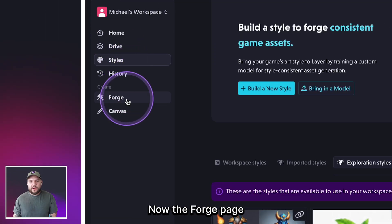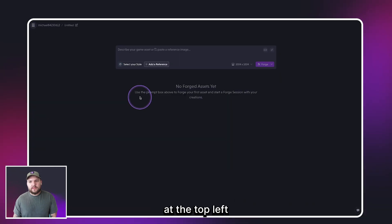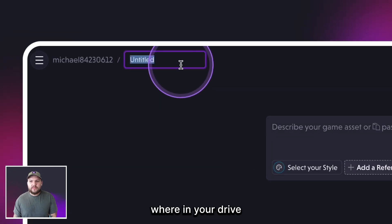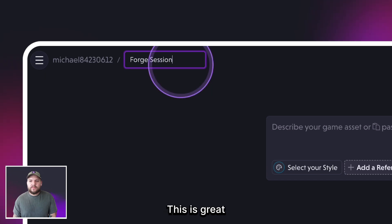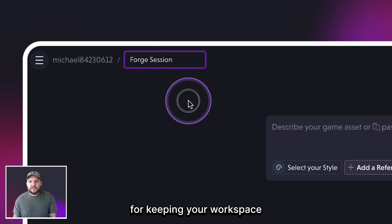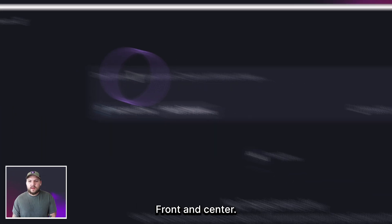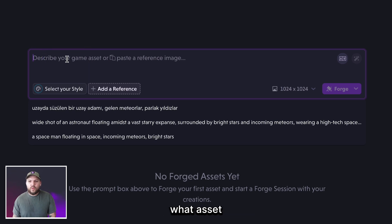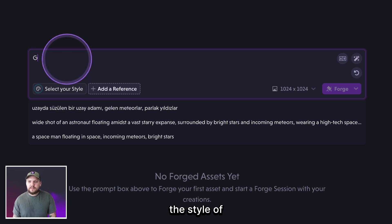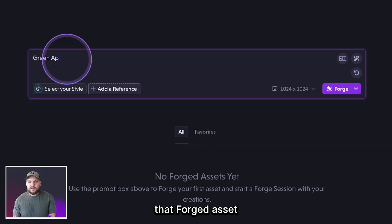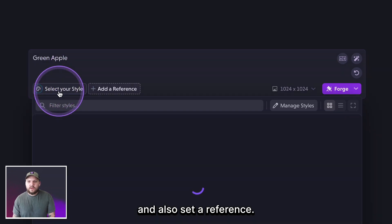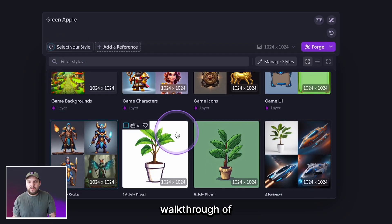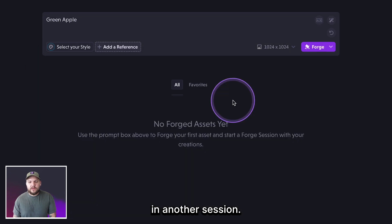Now the Forge page is the meat and potatoes of Layer. In the top left is where you can name your Forge session and set where in your Drive the session will be saved — great for keeping your workspace organized and efficient. Front and center on the Forge page is the Layer prompt box, where you can describe what asset you want to forge, select the style of that asset, and set a reference. We'll dive into forging assets, ideal workflow, and best practices in another session.